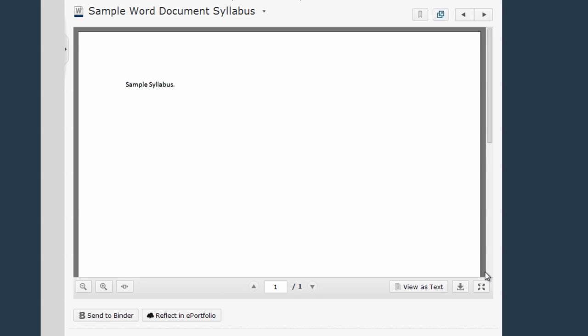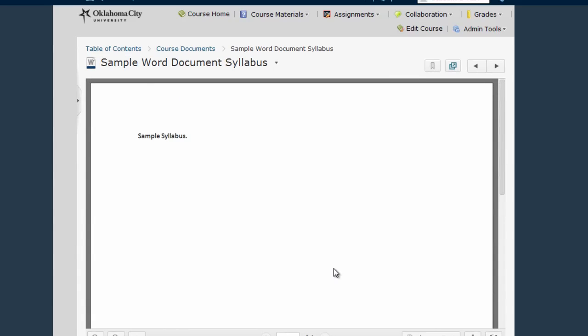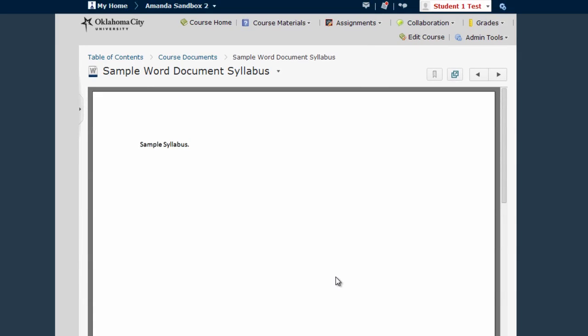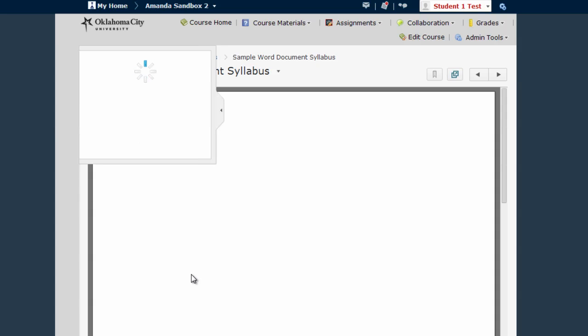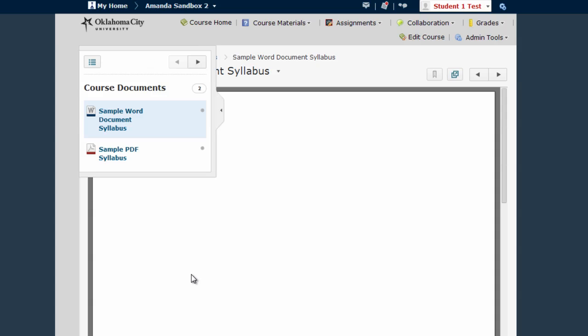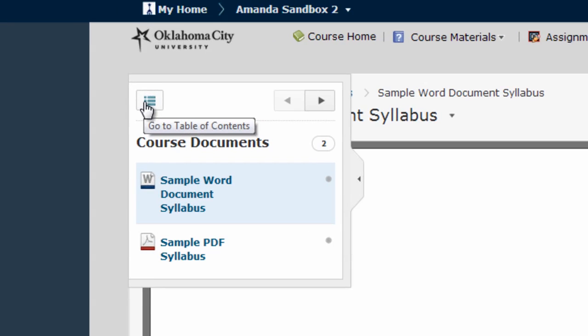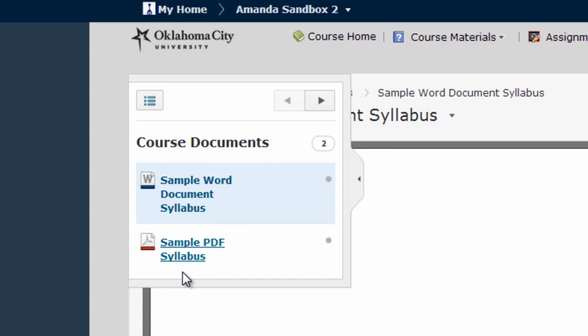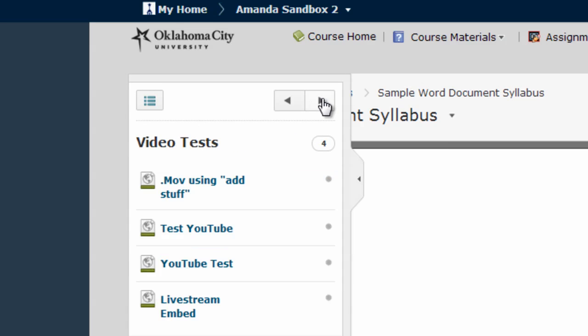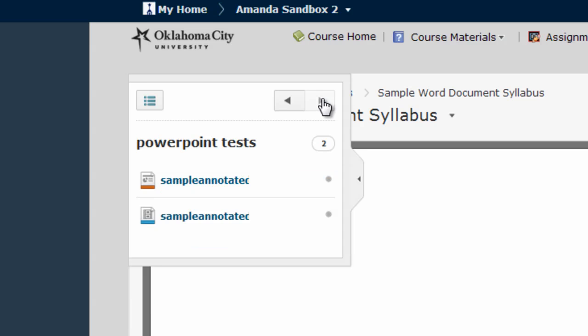Now if I want to navigate back to the table of contents or a specific module in the course I can do that in a couple of ways. One way is to use the breadcrumb chain that appears here. I can also use this little pop-out menu. From here I can use this link to go back to the table of contents, use these links to go to any place else within this module, or use these arrows to move from module to module.